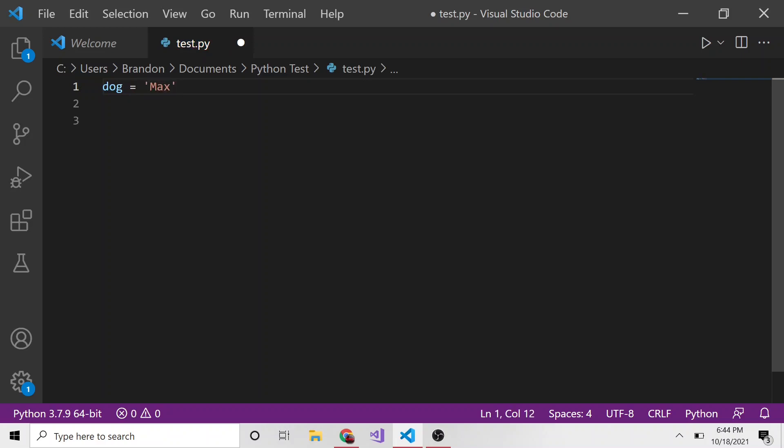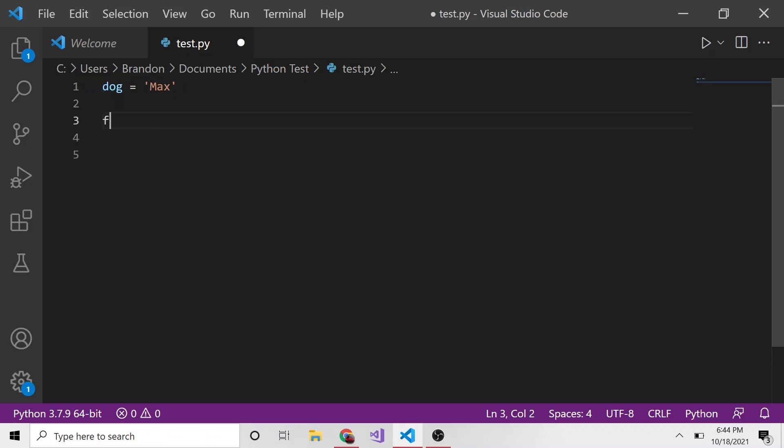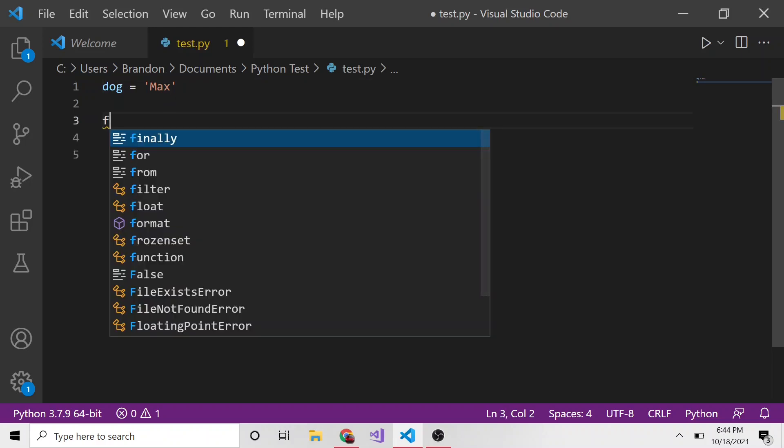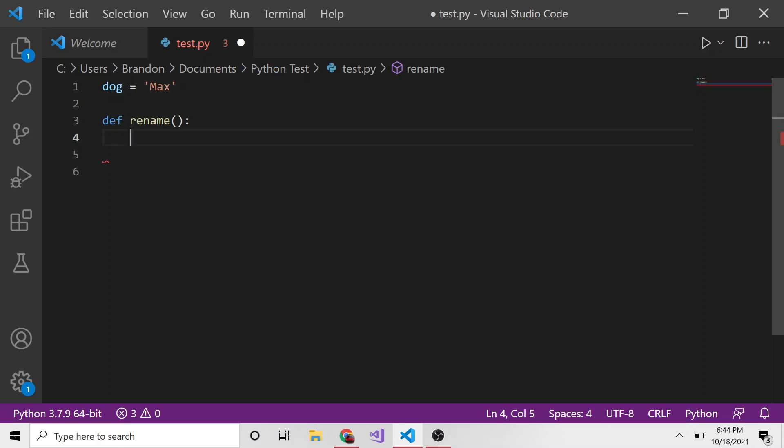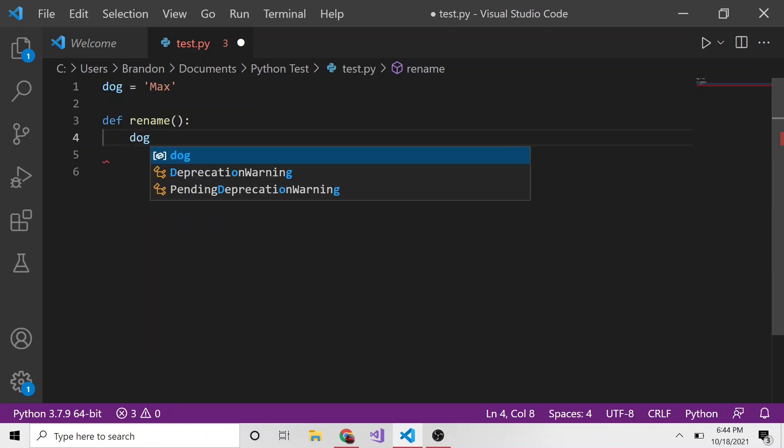So this is a global variable, and a little bit farther down I have a function. I'm going to define a function called rename, and all it's going to do is set dog equal to Lucy.